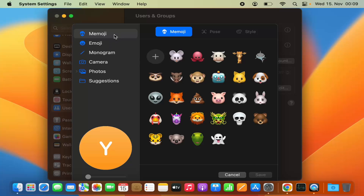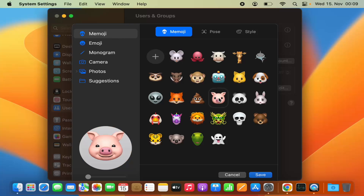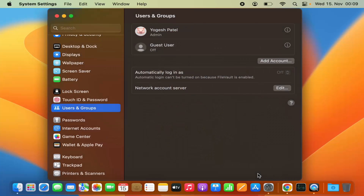You can set a Memoji as your profile picture. Let me select one of the Memojis and then click on Save, and it's going to save this Memoji as my profile picture.